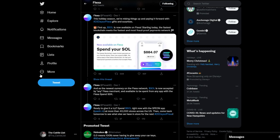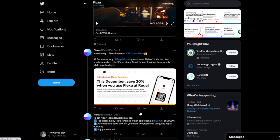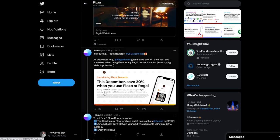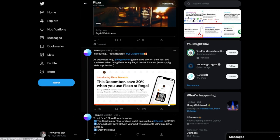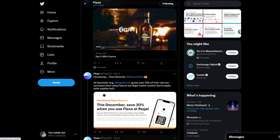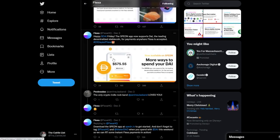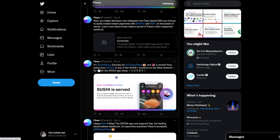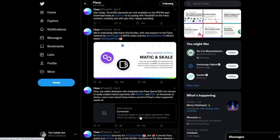So day one was Solana being added, day two was some 20% savings if you use Flexa at Regal Cinemas. Then going forward here day three they added DAI, four was Sushi Swap being added as well.